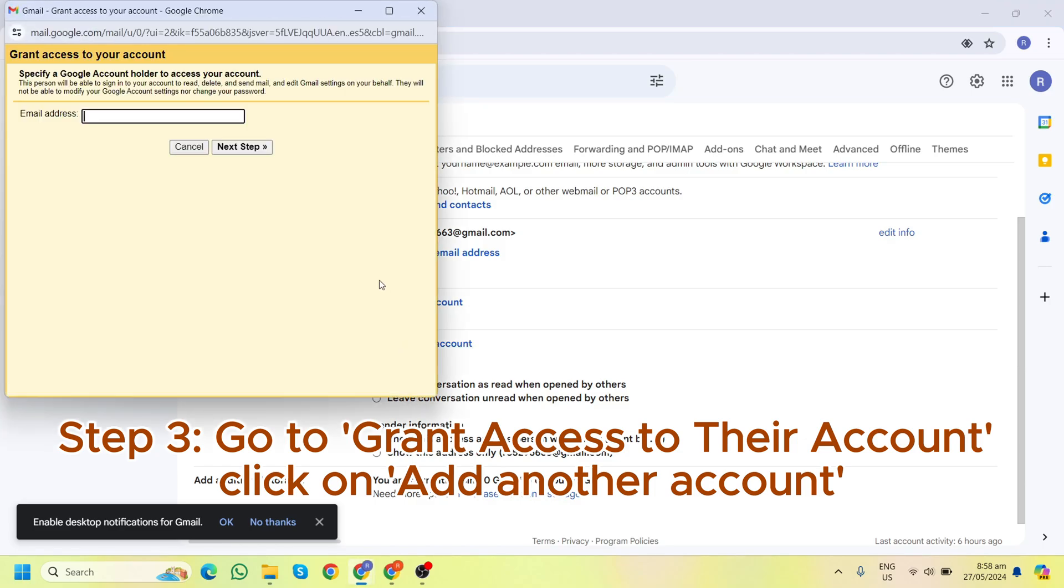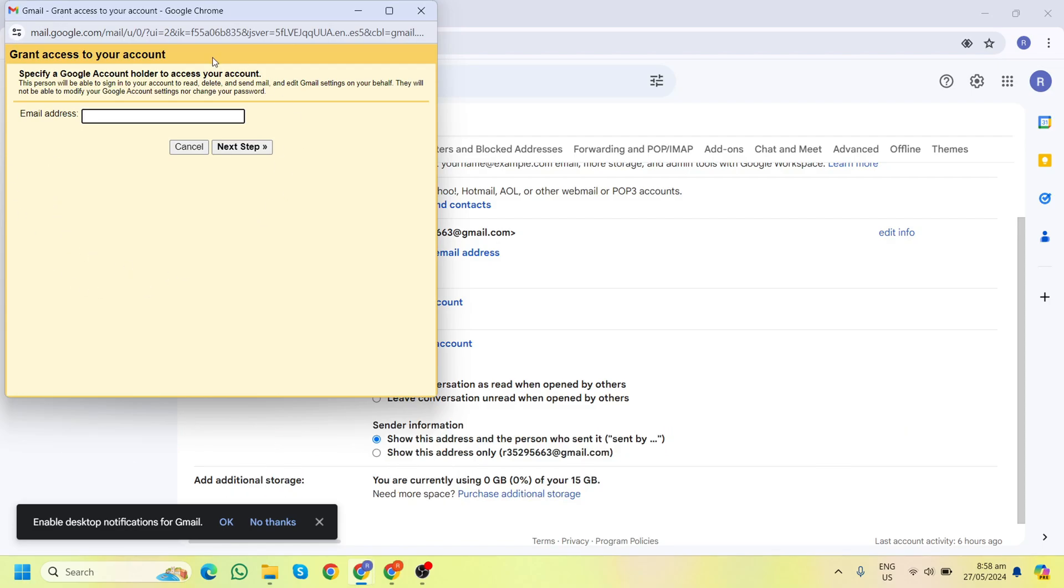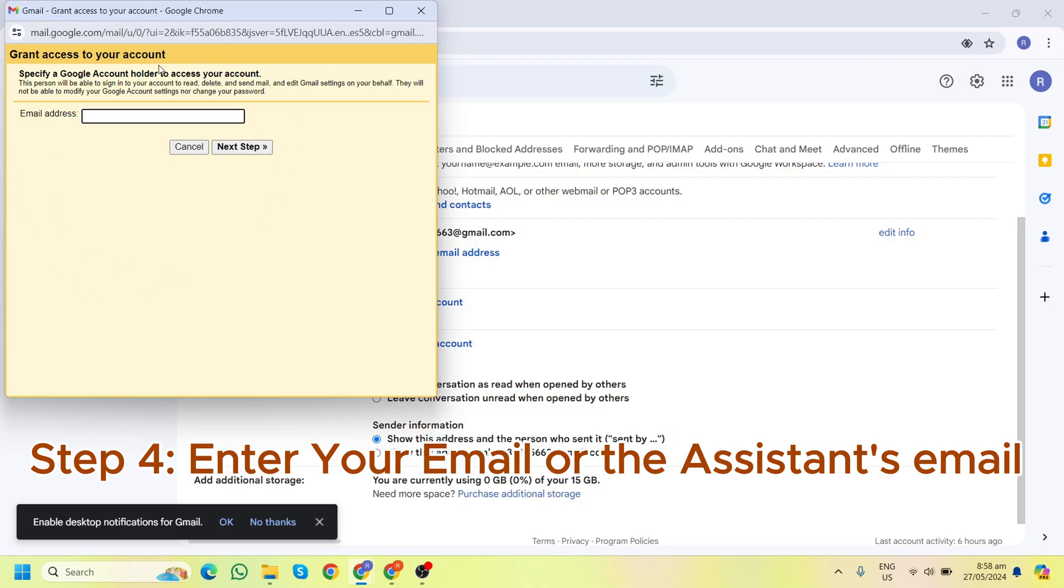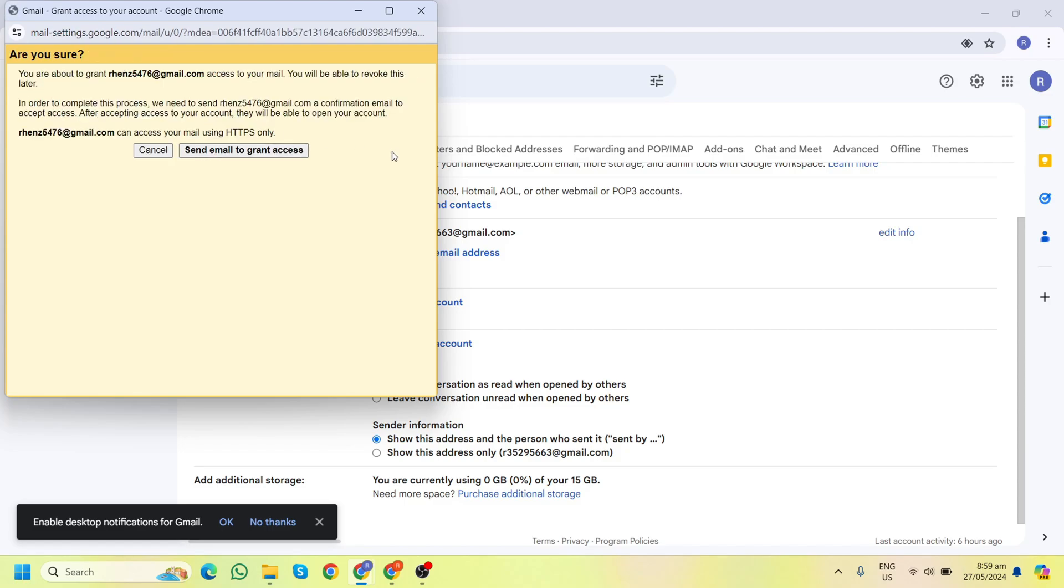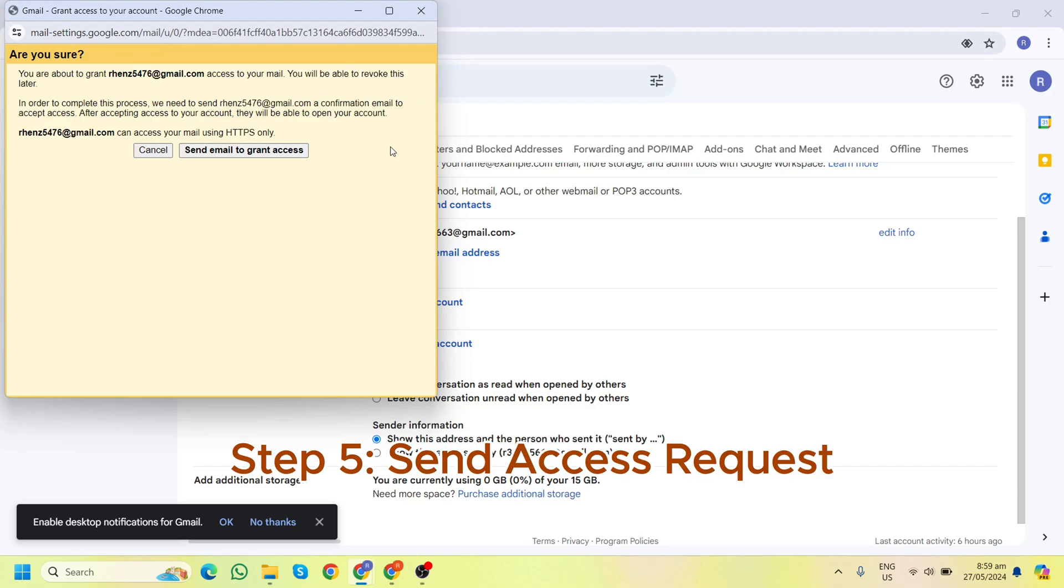As you can see, a new window will pop up. They need to enter your email address. For example, here I want to give access to Rins, so here is the email: rins5476@gmail.com. Then click 'Next step'. Your client will confirm by clicking 'Send email to grant access'.